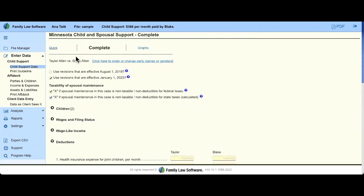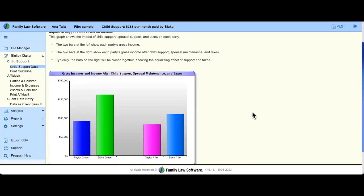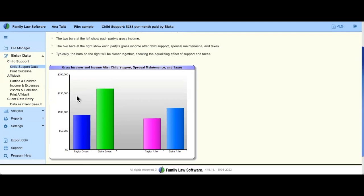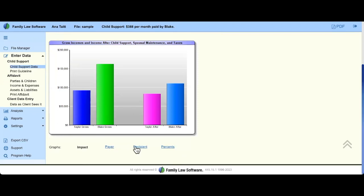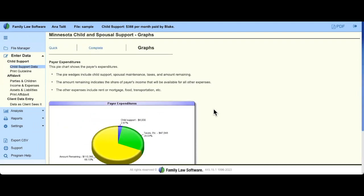Family Law Software makes visual representations of this data. Click Graphs at the top and it shows the parties' financial footing if only child support were being calculated — a before and after view factoring in only child support. Scrolling down you can see the payer versus recipient breakdown: available income impacted by all the tax elections made throughout the calculator, with child support shown as a sliver. This is very helpful in your alimony analysis.